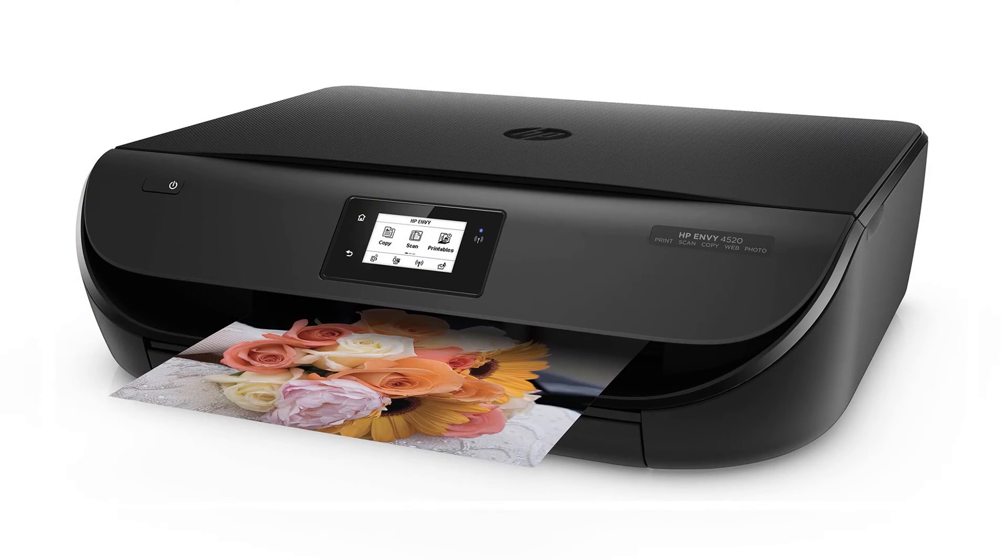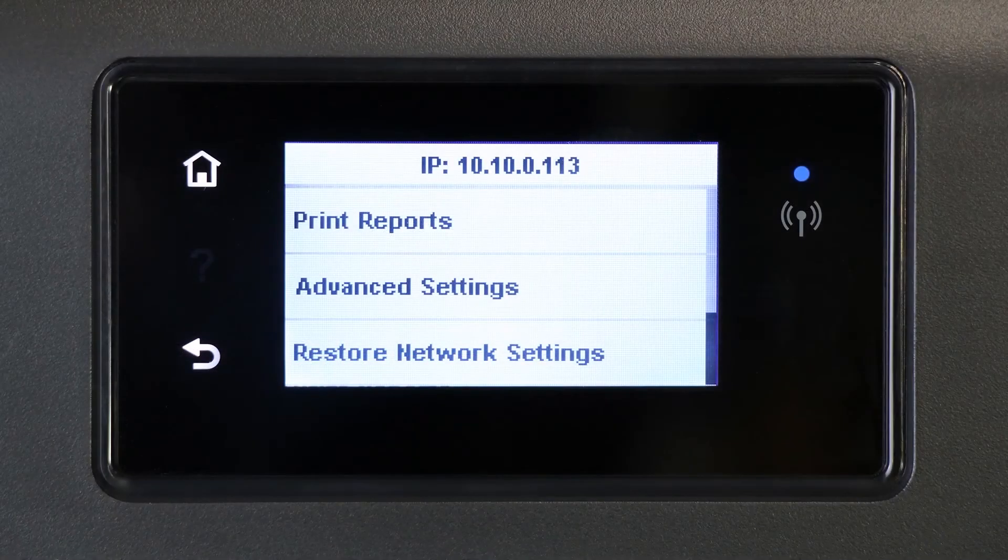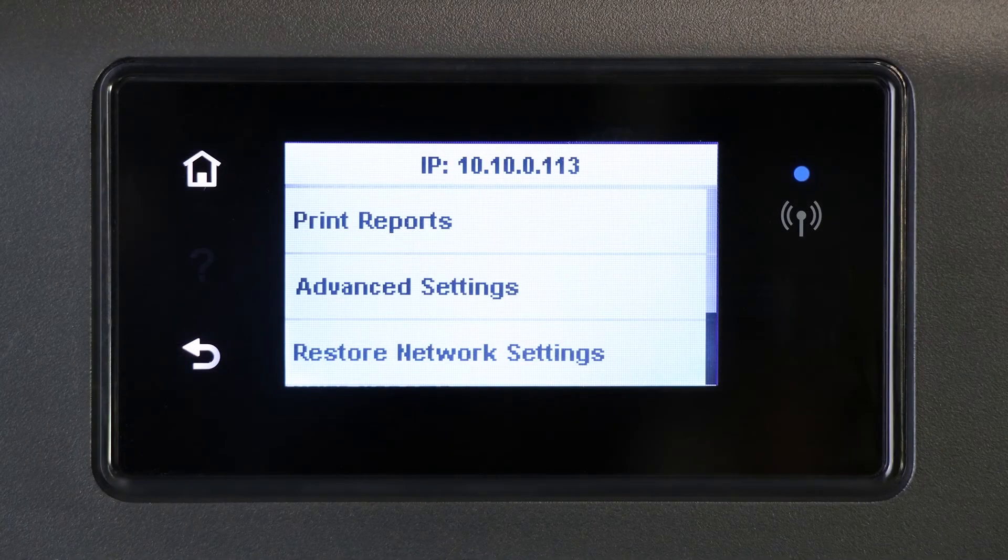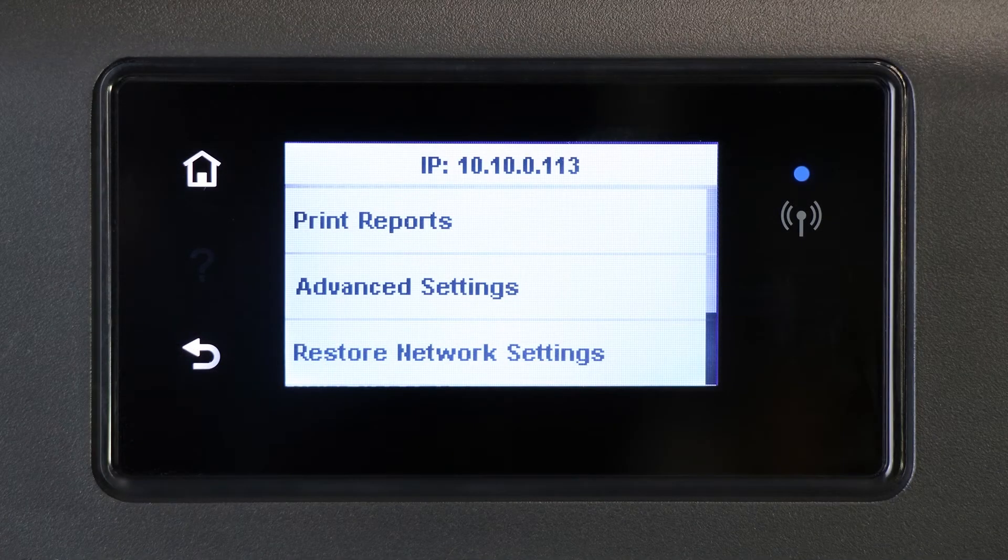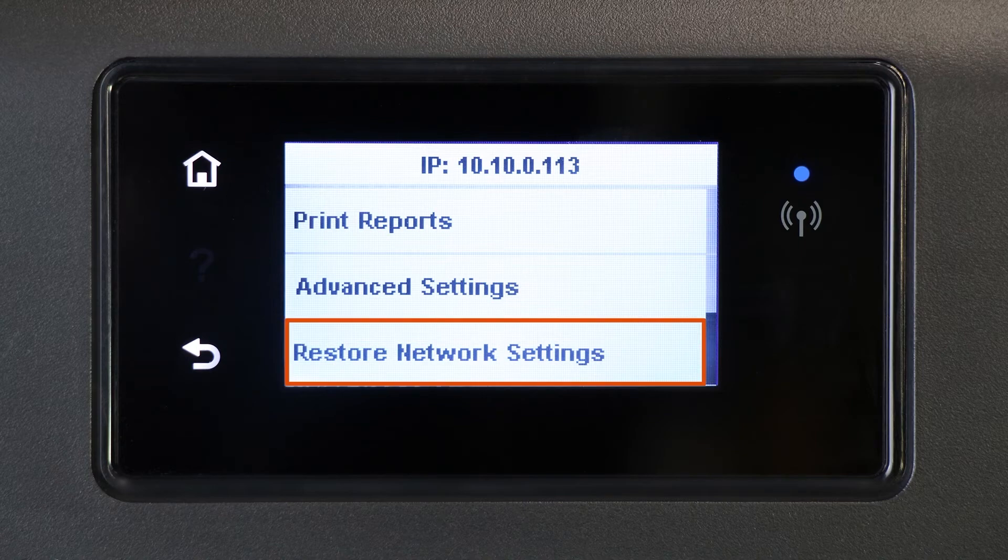To reset the printer network settings for printers with a touch display, swipe down to open the control panel dashboard. Touch the gear icon, then Network Setup, then Restore Network Settings. Touch Yes when prompted.